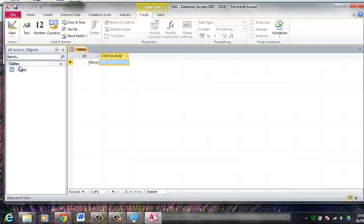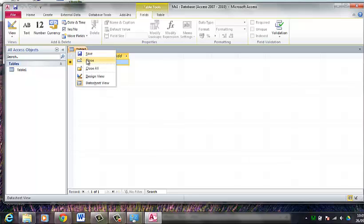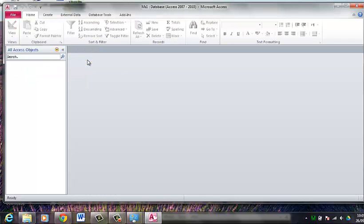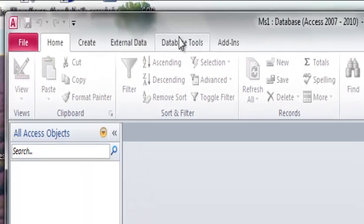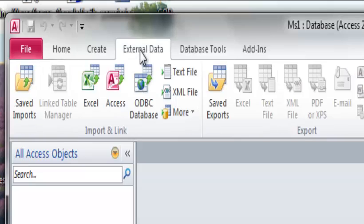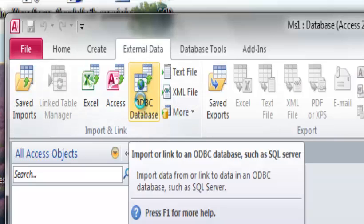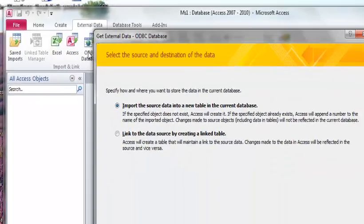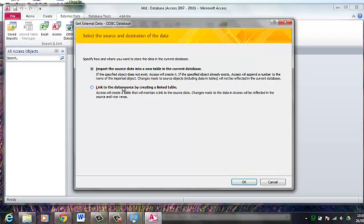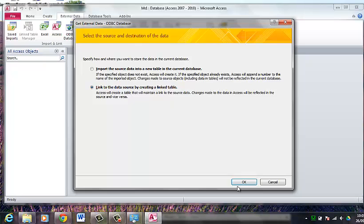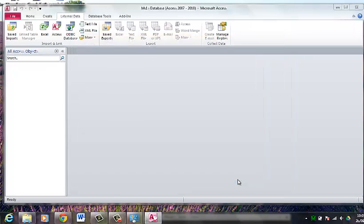By default there is a table on the left pane here. I am not going to use that table. So I am going to close off that table. And we go to external data, ODBC database. And what I am going to do is link the data source by creating a linked table, which is the second option. Click on OK.